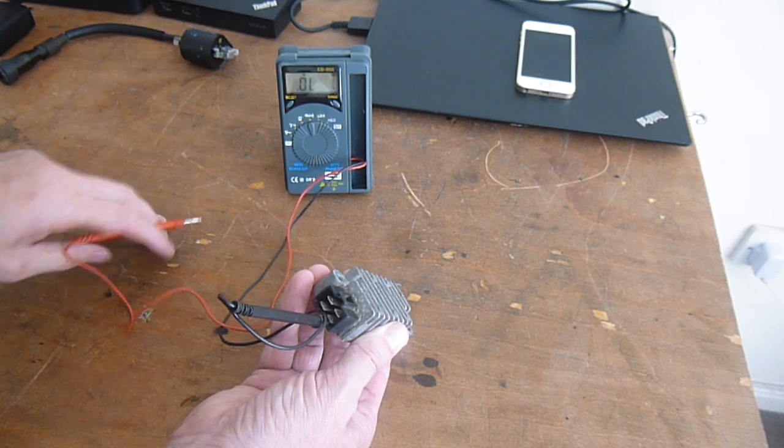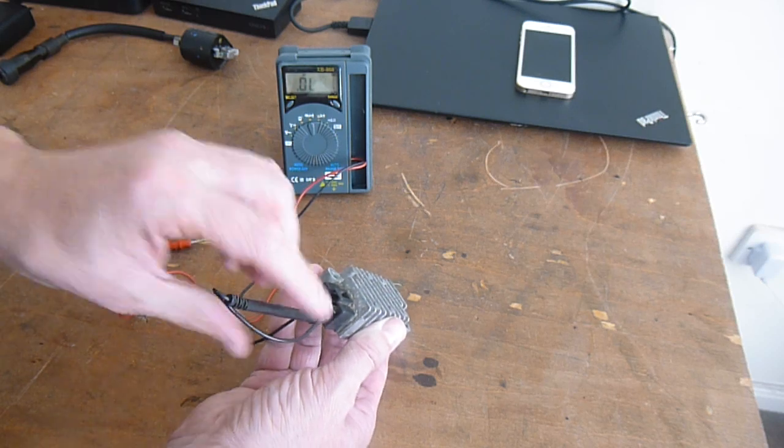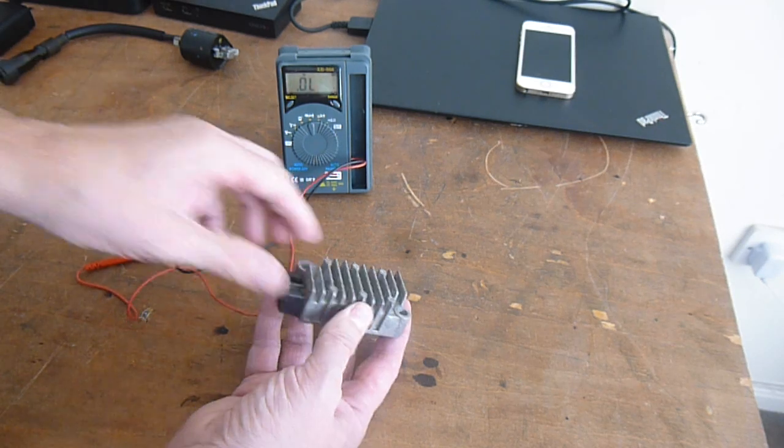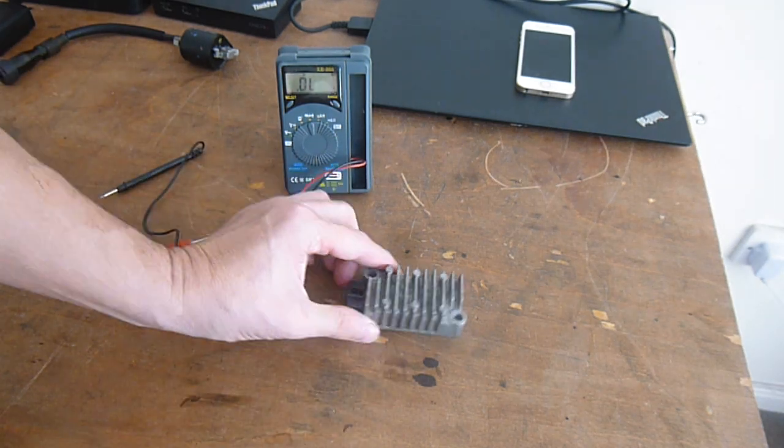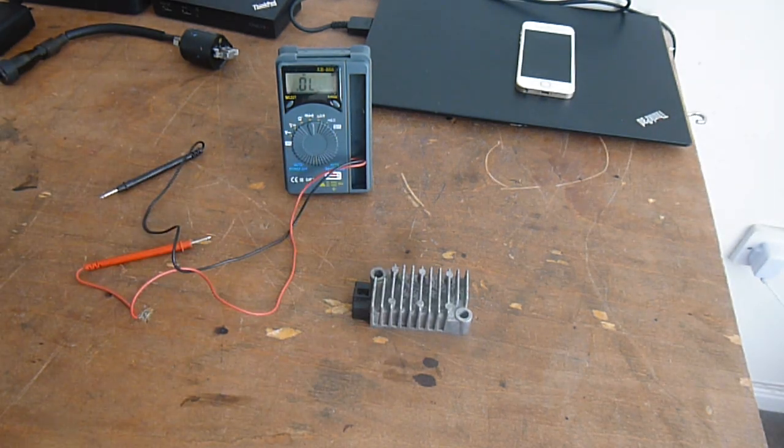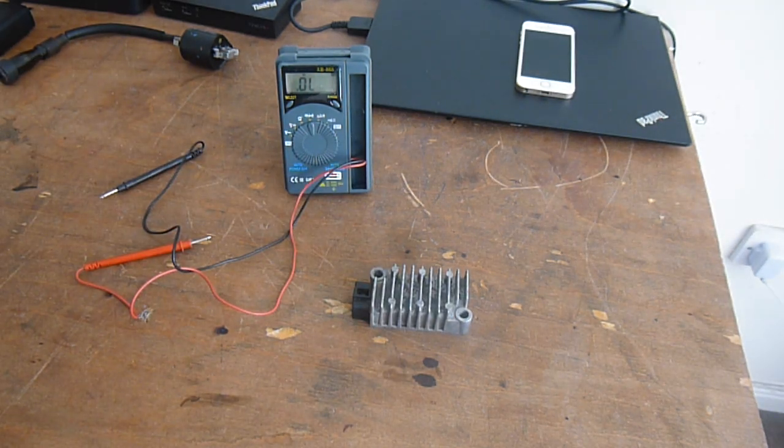So that's a good regulator, rectifier. And that's it. Easy test.